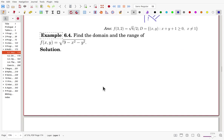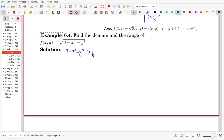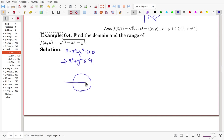Find the domain and range of the function f(x, y) = √(9 − x² − y²). For the domain, the value inside the radical must be non-negative: 9 − x² − y² ≥ 0, which is the same as x² + y² ≤ 9. That is a disk of radius 3 centered at the origin. The domain is the interior and boundary of this disk.